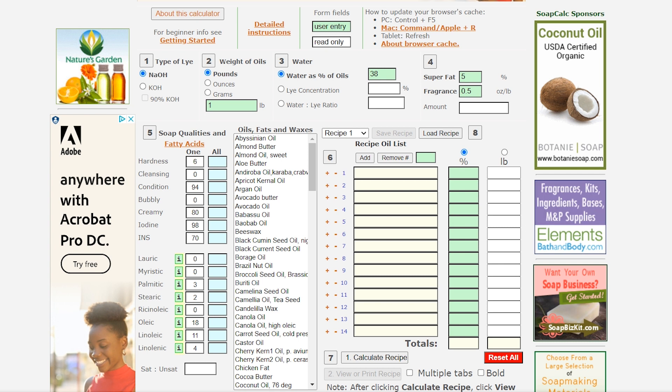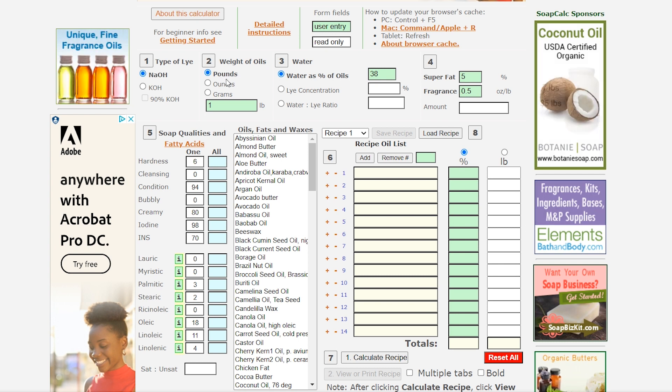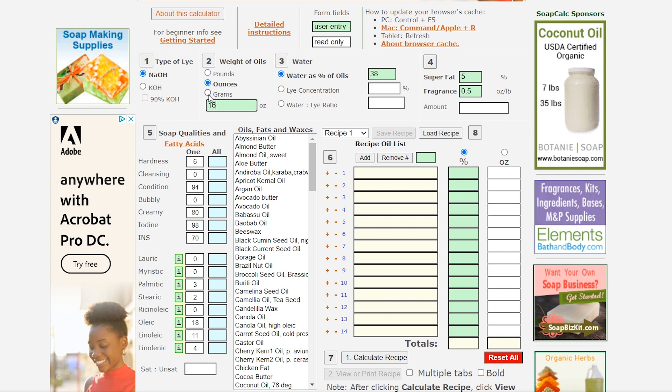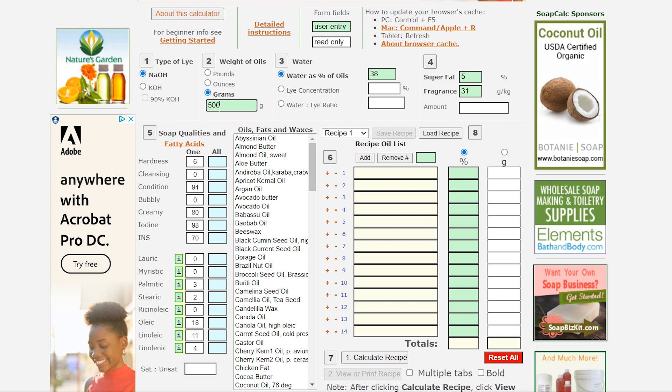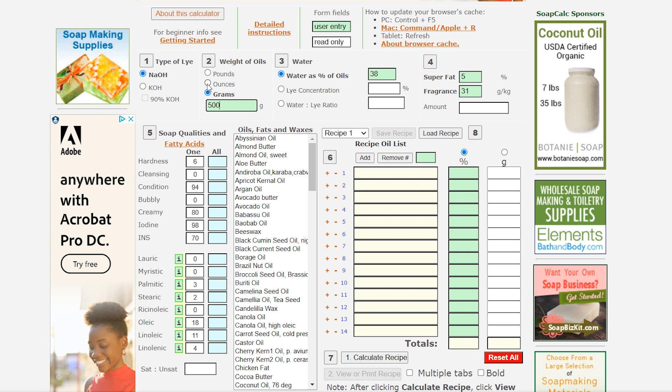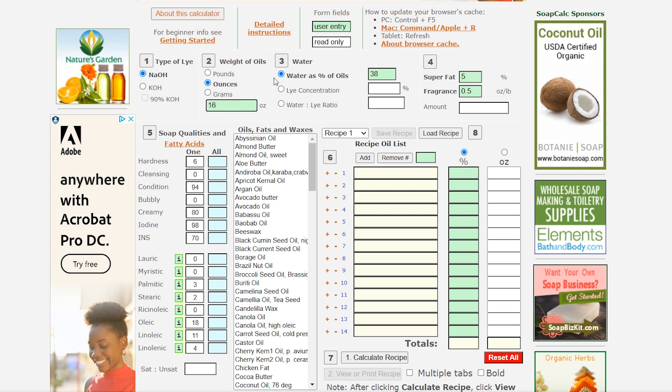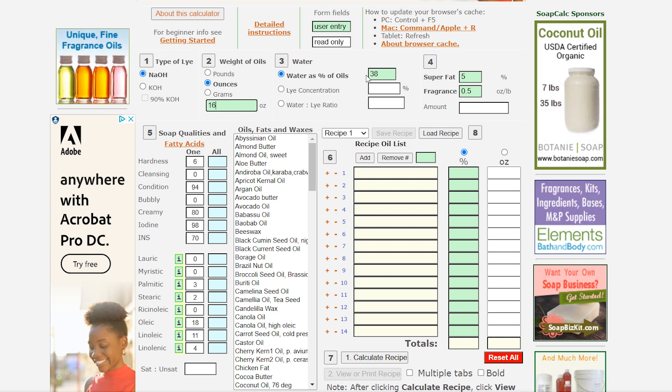All right next we're going to go with the weight of oils and I never do pounds just because it's such a big measurement. I typically do ounces and a lot of people do grams because it's really the best measurement when trying to be precise but I go with ounces just because that's what I'm used to and we're going to be changing this number up a little bit later but let's go over the rest first.